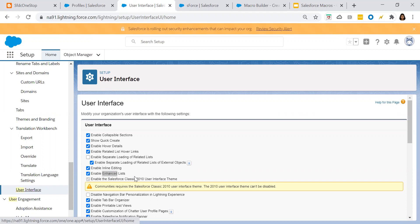Let's take an example. For example, you're working in an organization and there are multiple account records wherein you have to create certain tasks. So this is a repetitive activity, isn't it? So for these repetitive activities, you can make use of a bulk macro and you can perform your activity very easily. We will see now how we can create a bulk macro in Salesforce.